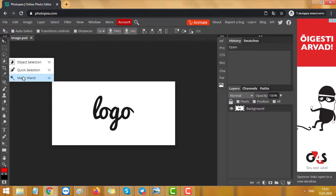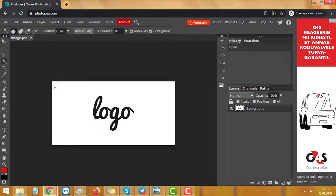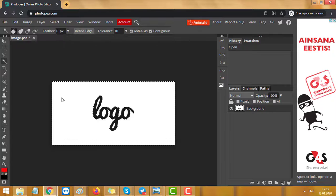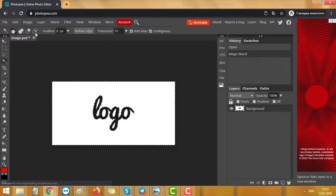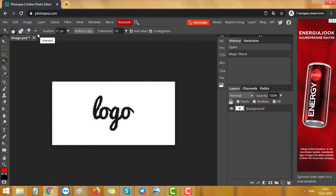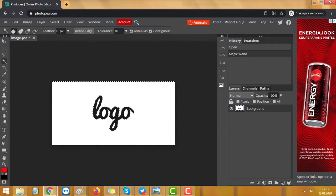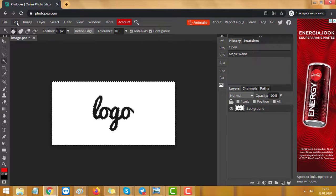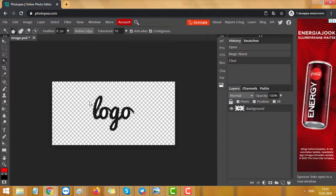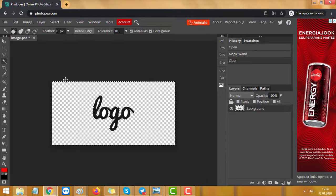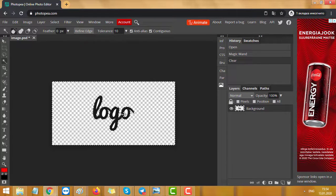Use the magic wand and press on the white background. Don't press on black letters, just press on white background. Now press Delete on your keyboard or go to Edit and Clear. As you can see, there is no background and no white dots.